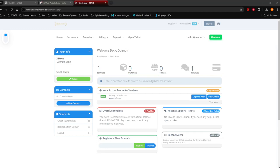Let's have a look quickly. How do you add a special, or how do you add something on your website that's not there currently when X3Web has built your website for you? So how do you add information or anything to your website?